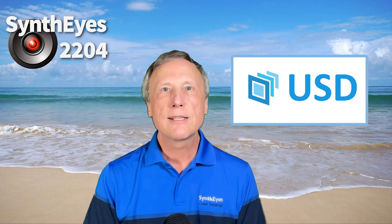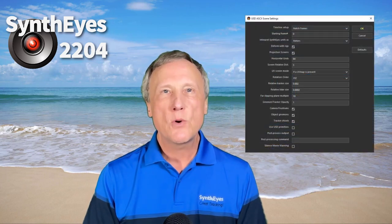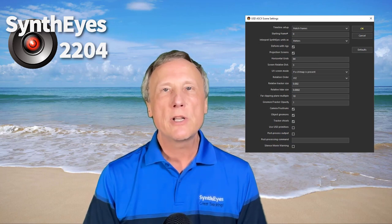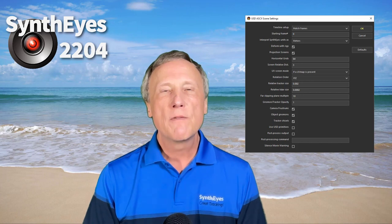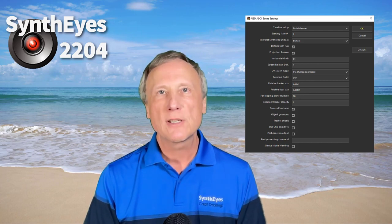SynthEyes 2204 has a major new Universal Scene Description, aka USD, exporter. USD was developed by Pixar and has been slowly but steadily catching on in different software packages — Maya and Houdini to cite a few. SynthEyes USD is a full-featured exporter, including geometric hierarchy rig export via skeletons, vertex caches, projection screens, textured meshes, etc.